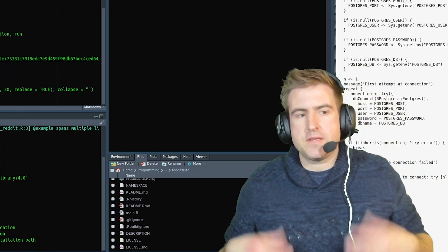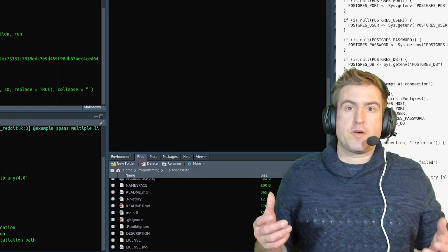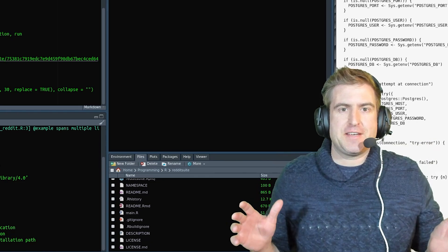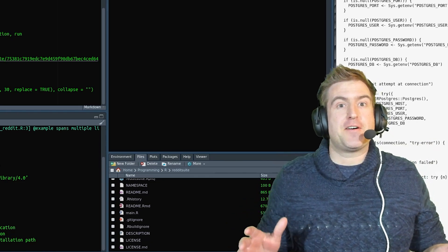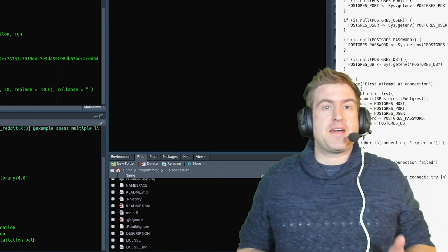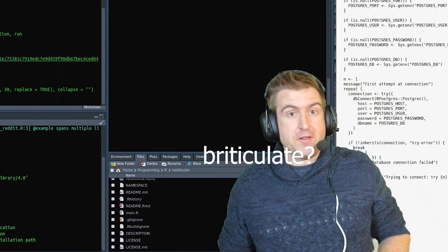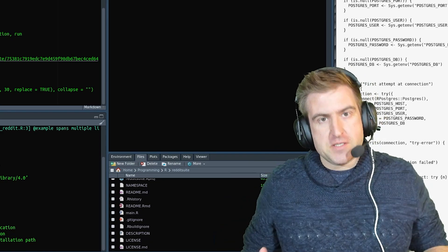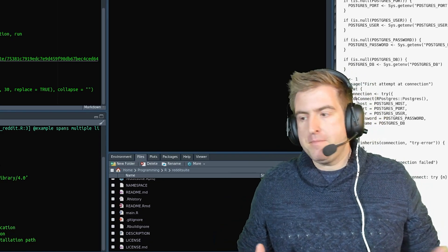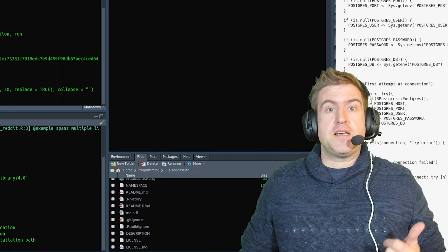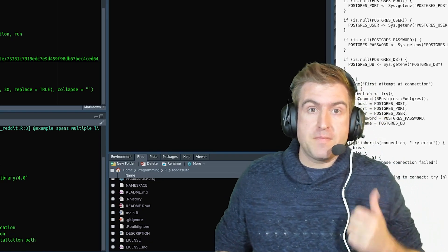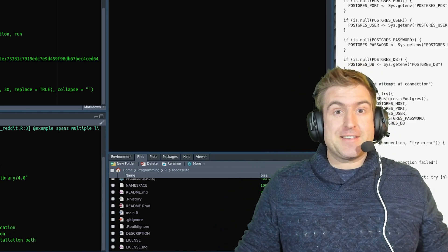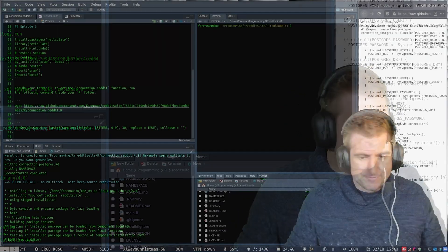All right. So in this episode, what we're going to do is basically just get everything installed for Python. So we're going to use a package called reticulate, which is the interface towards Python. And what we're going to do is use Miniconda. So let's go ahead and get this installed now.